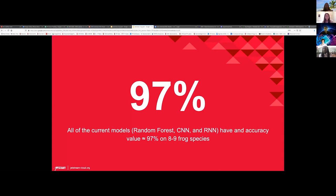All of our models — the recurrent, the random forest, and the convolutional — all predicted above 97% accuracy across between eight and nine of the frog species that all our models classified. For me, that is superb because my goal coming into this year was to get especially the recurrent neural network and the convolutional neural network percentages up and functioning on more than the four calls that we first began with.